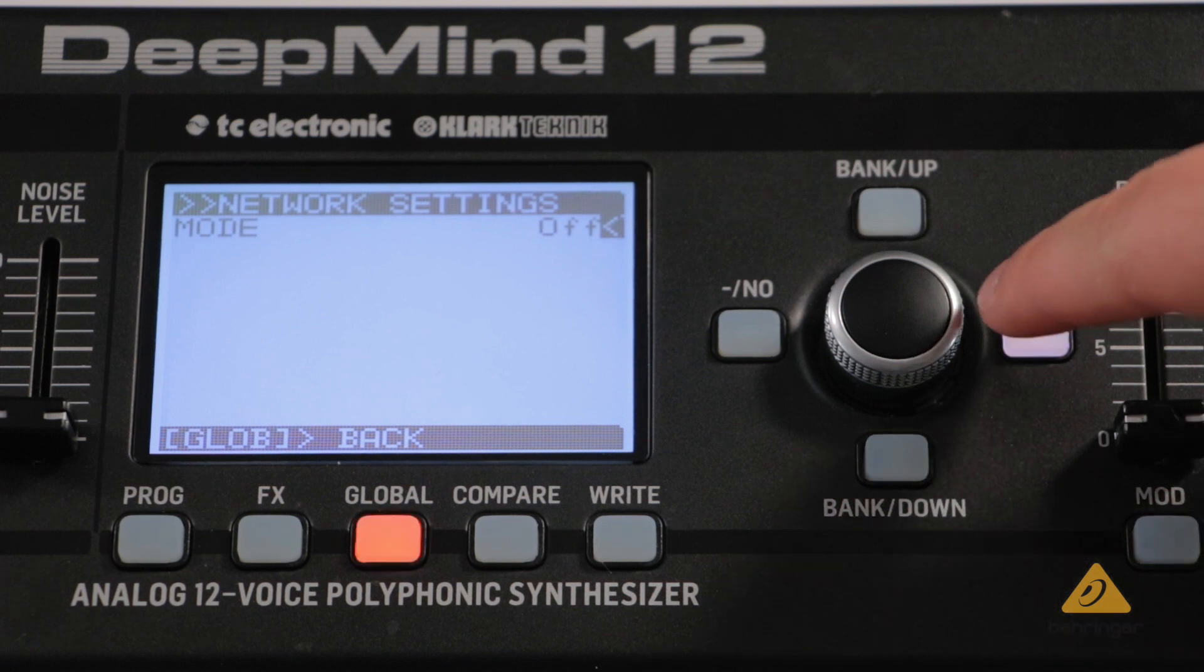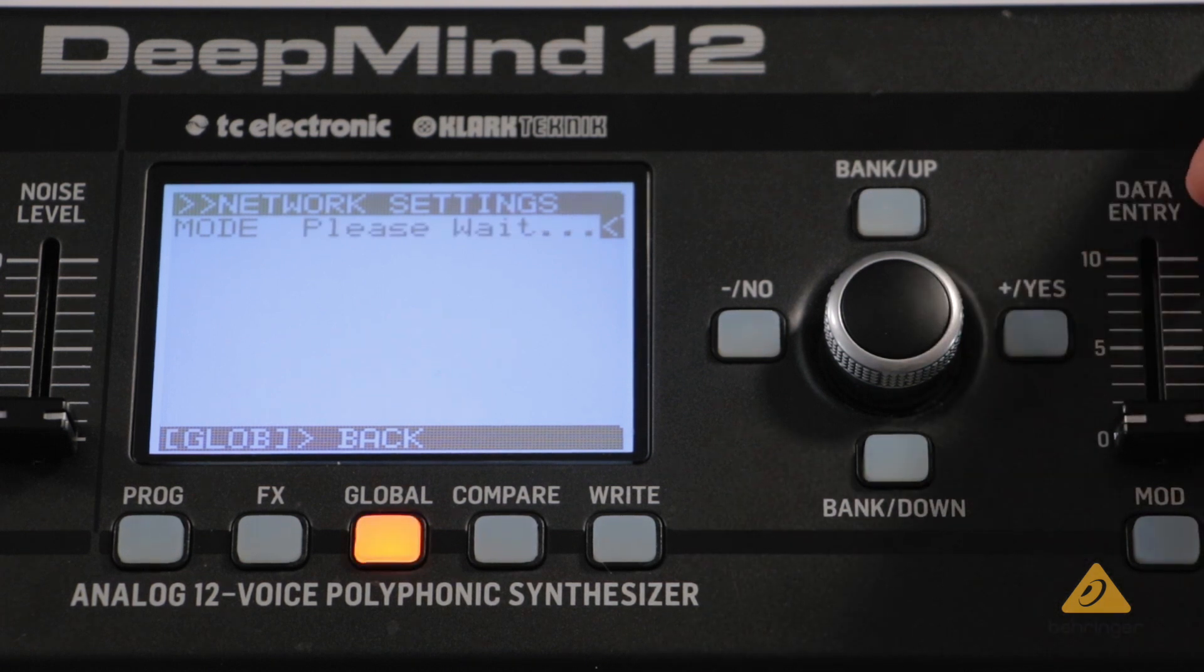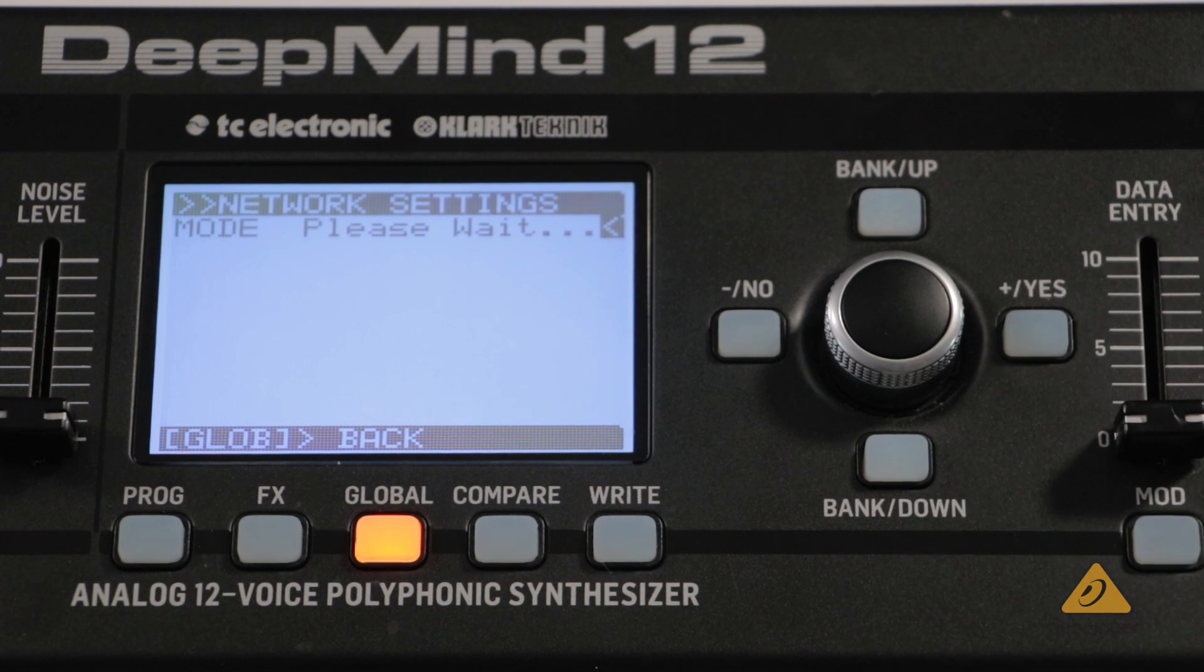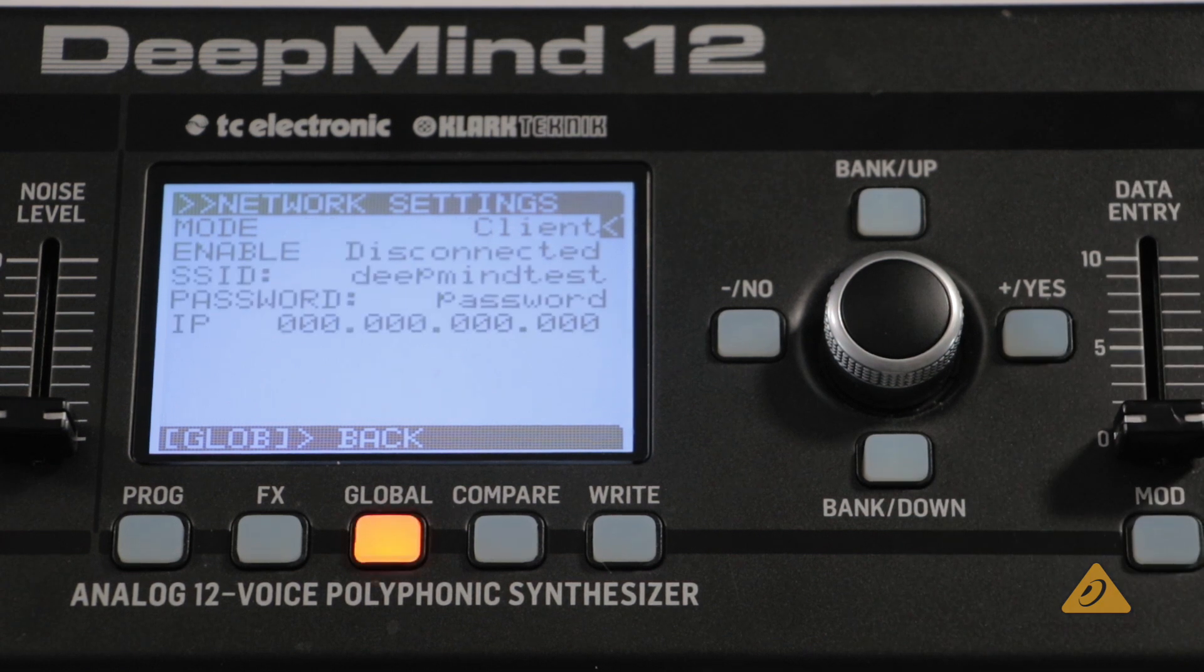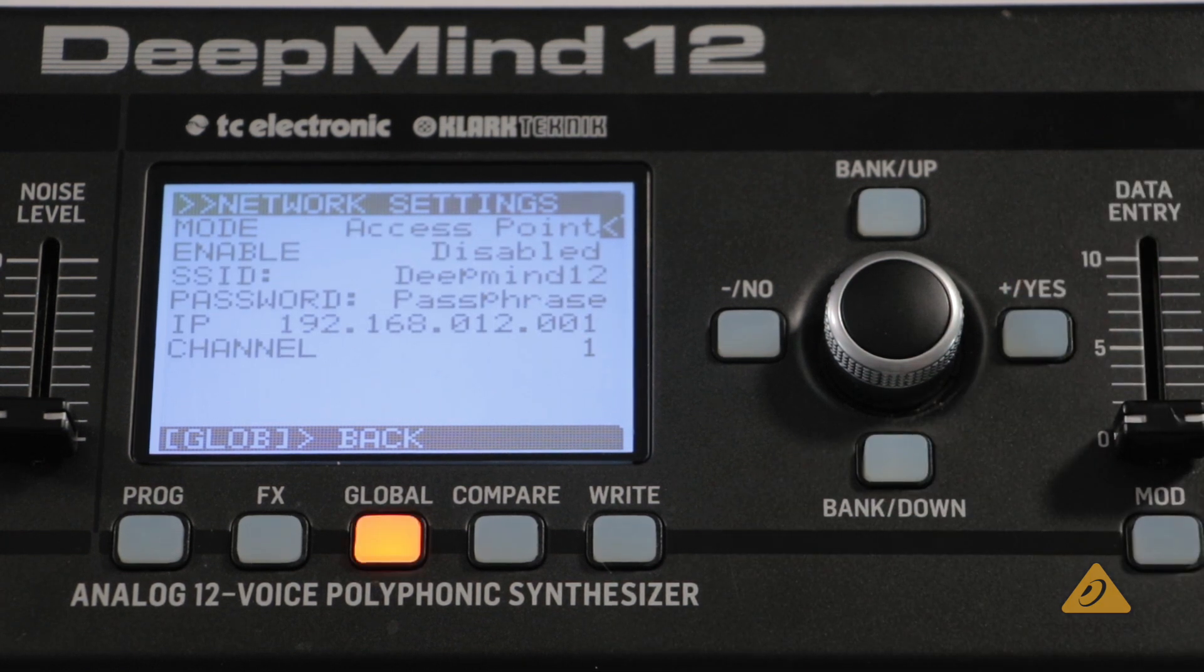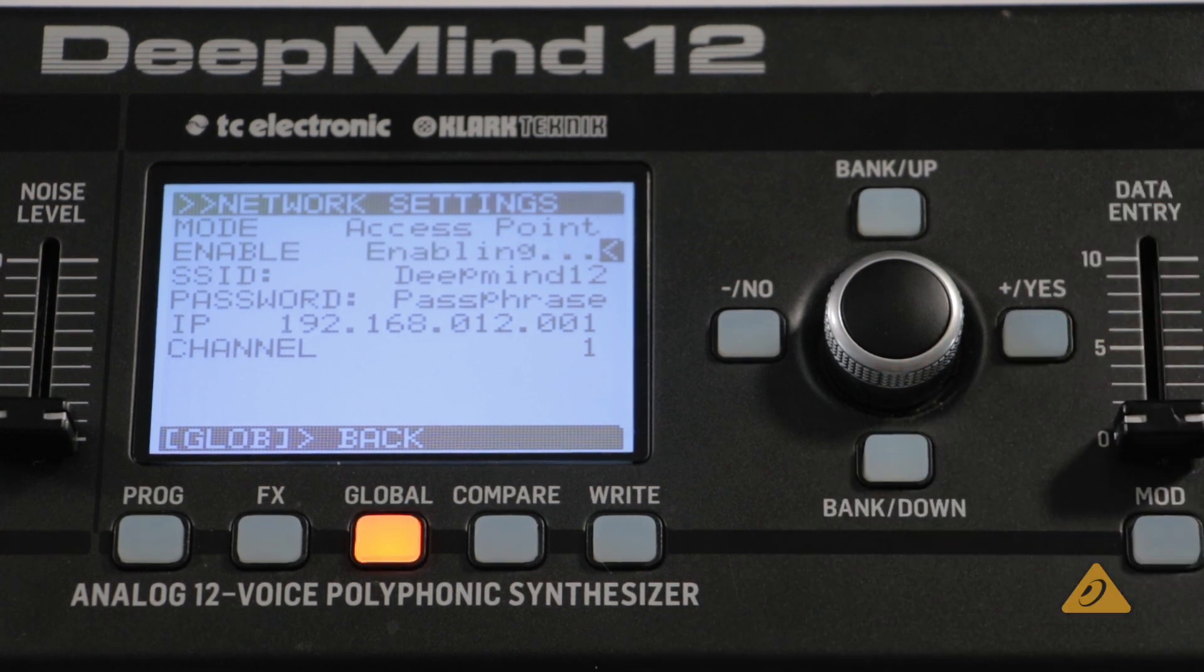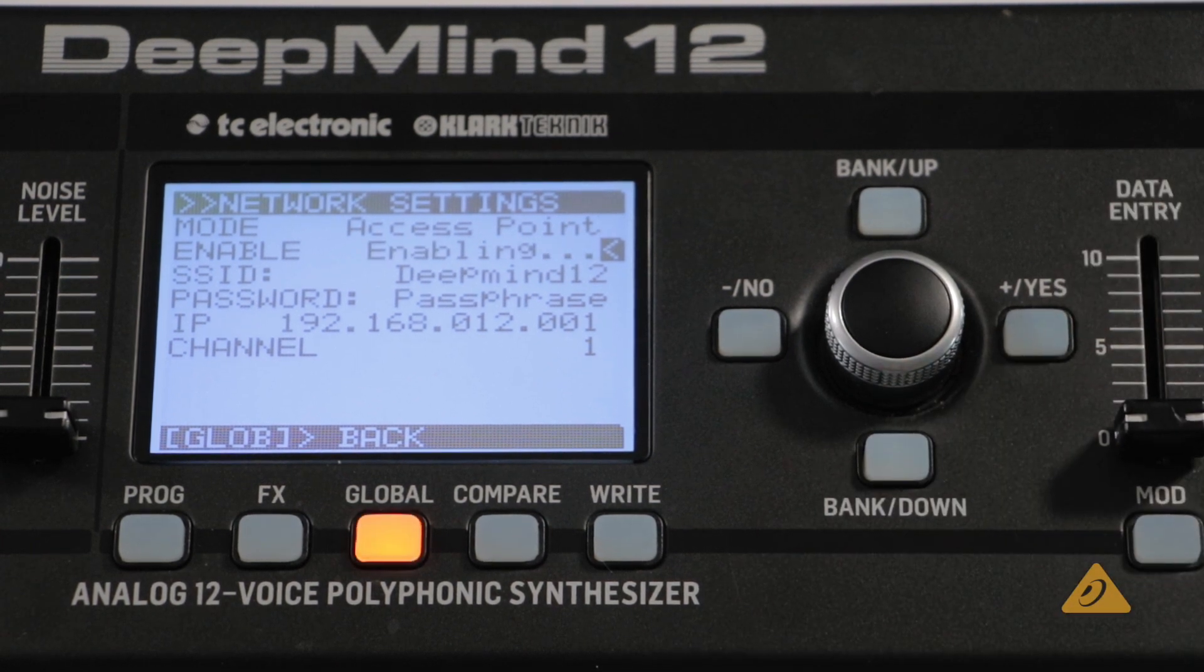Use the rotary knob or the yes button to scroll right until the mode is set as access point, then use the bank down button to highlight the enable option and press the yes button to enable this option.